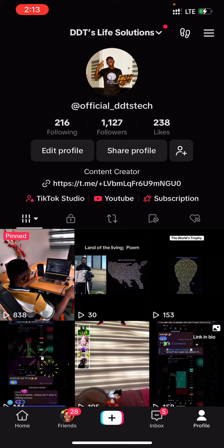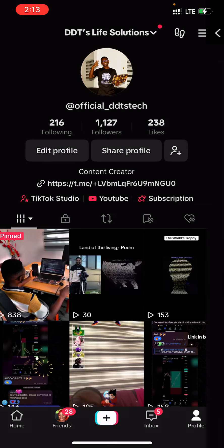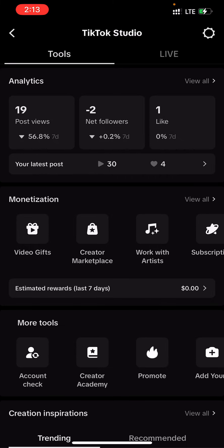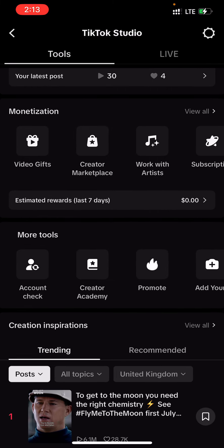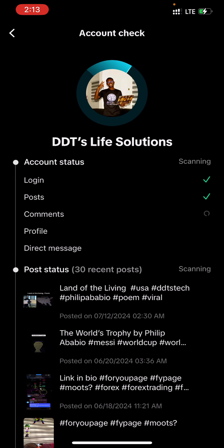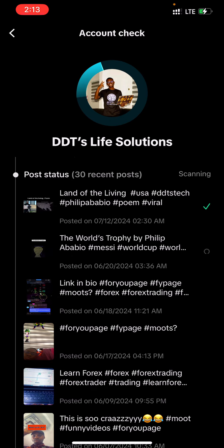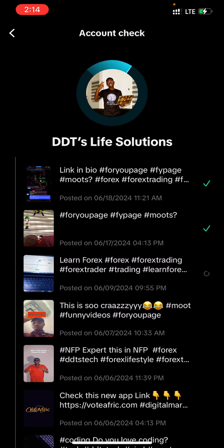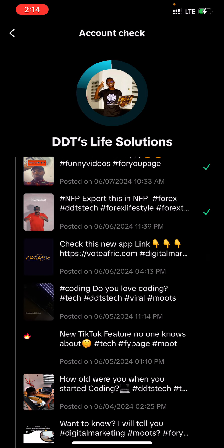Click on your profile, then go to TikTok Studio. From there, go to More Tools — when you see More Tools, you're going to see Account Check. Click on Account Check and it's going to do a very quick check on your login, posts, comments, profile, direct messages, and all your posts to see if there are restrictions.